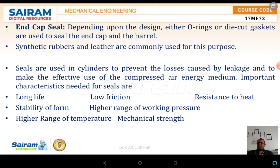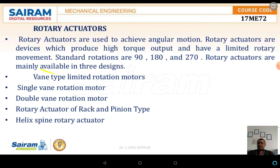The important characteristics required for seals are: long life, low friction, resistance to heat, stability of form, higher range of working pressures, higher range of temperatures, and mechanical strength. These are the characteristics required for a sealant, and these sealants are also temperature dependent.